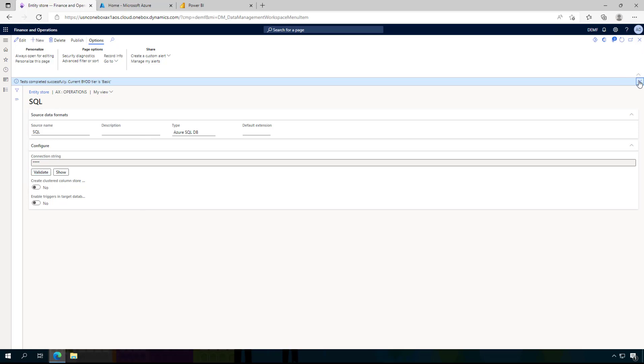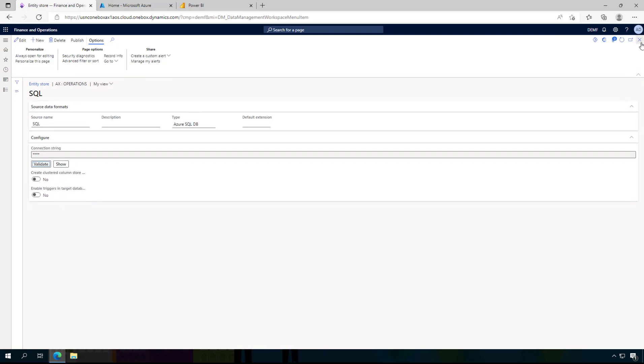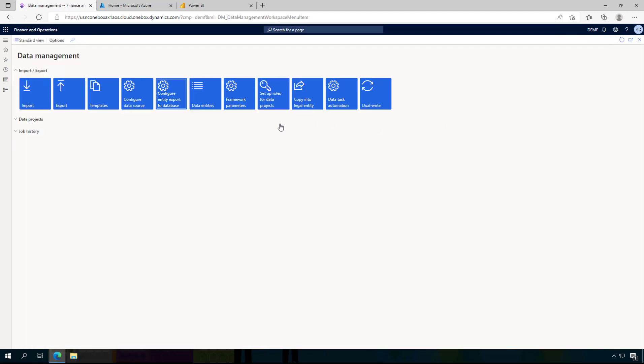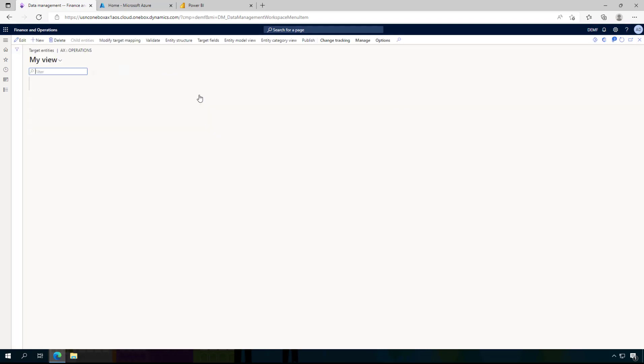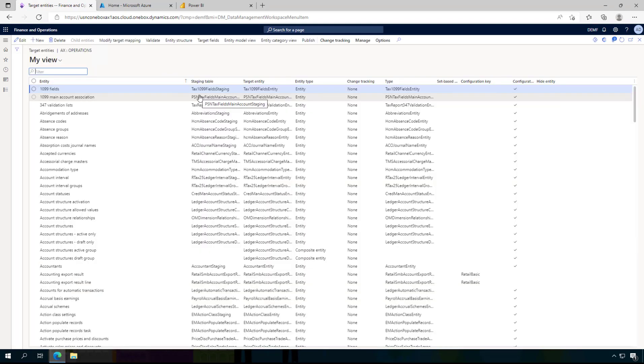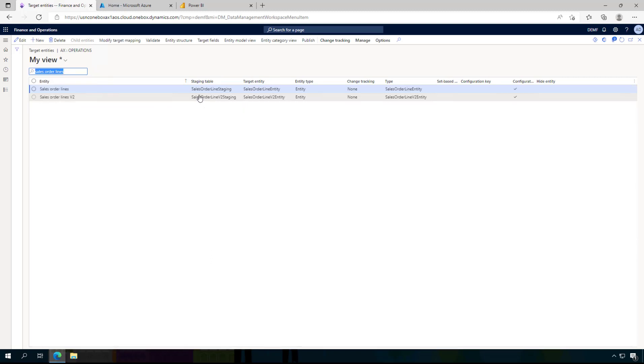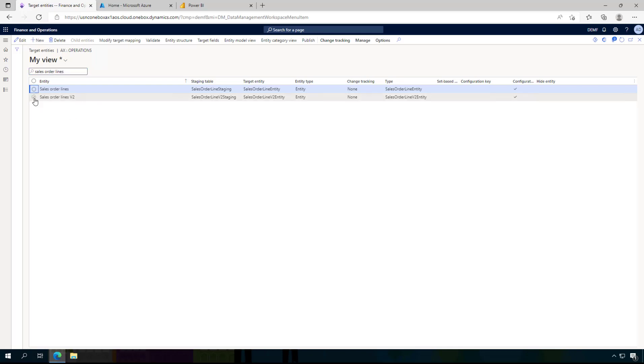So what I want to do is export my sales invoice lines to the SQL database. I click here on data entities and check the sales order lines. I'm going here for the sales order lines v2 and what we have to do is publish this entity structure to the SQL database.